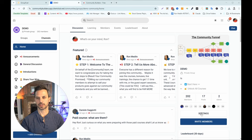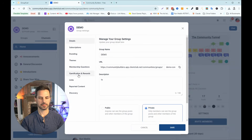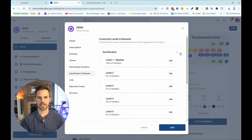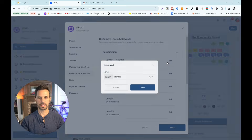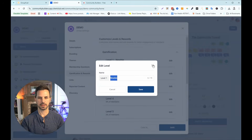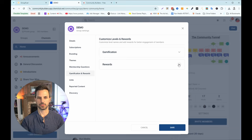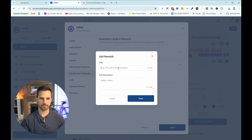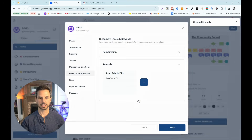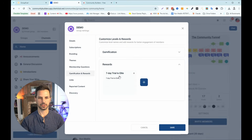Let me show you how this should work. If I go into Settings and then Gamification Rewards, and I expand Gamification, you can see that all I can do here is change the level names — I can't add a reward to different levels. Now if I go to Rewards and click Add a Reward, paste in the title, paste in the description, and click Save, I also cannot attach this to a level. It's basically creating a useless reward that doesn't do anything.